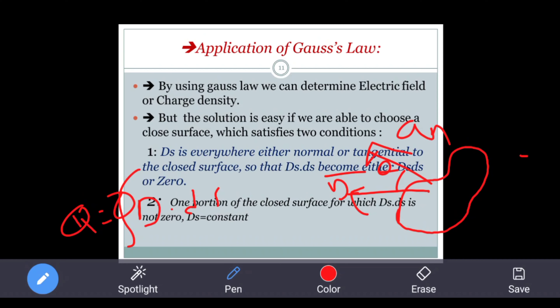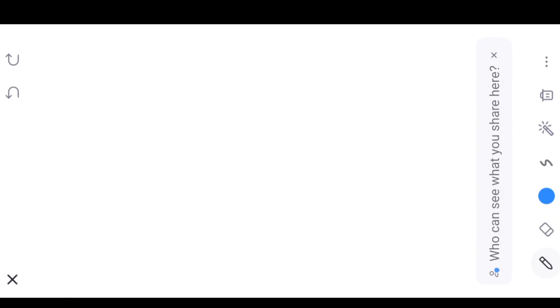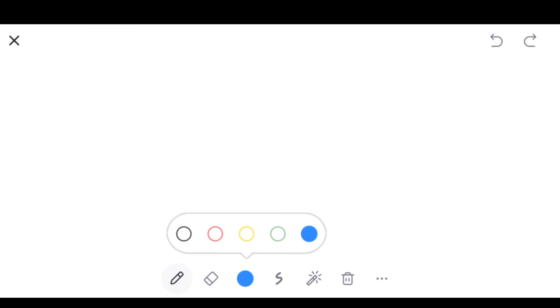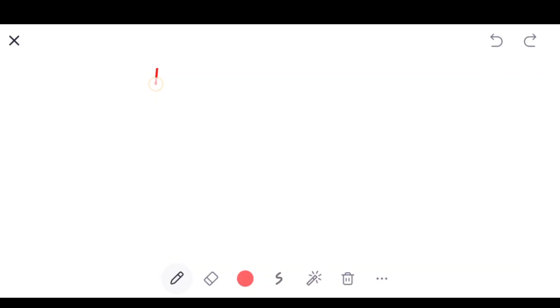What is a Gaussian surface? The Gaussian surface is the surface over which we are applying Gauss law. We discussed the conditions in the last class. Now we go for application of Gauss law to determine electric field intensity for point charges. Gauss law can be used to obtain electric field intensity E̅ and D̅. How to apply it — a few steps we have to follow.